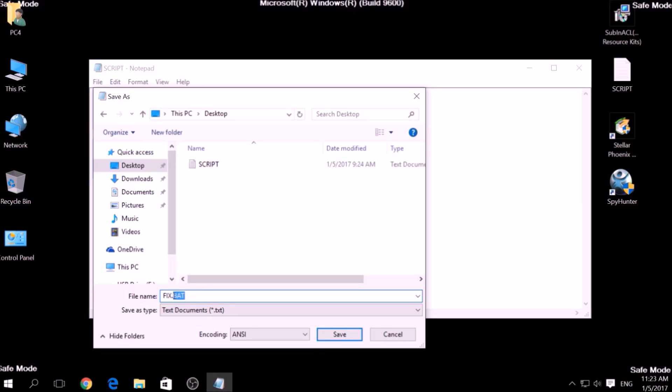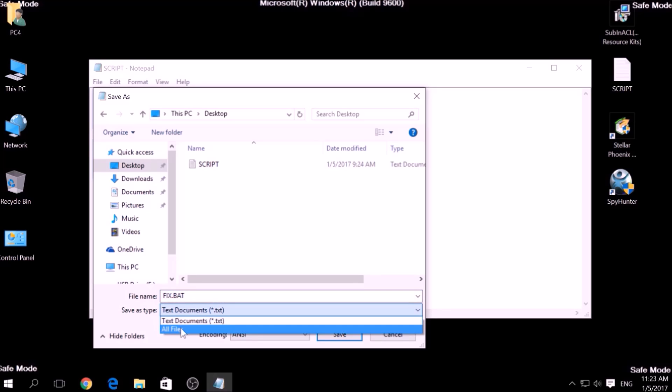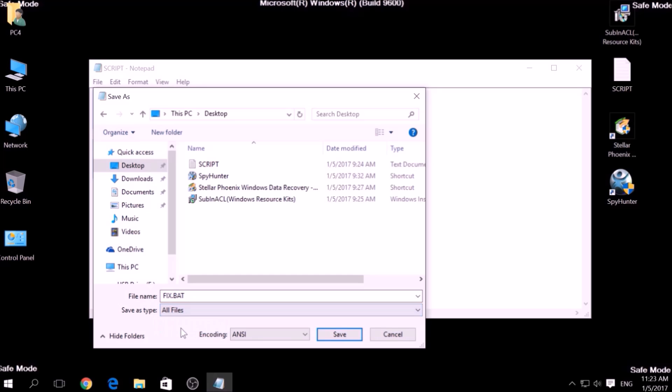To specify the file type, click on the drop-down menu where it says Save As Type and choose All Files. After this, click on Save.